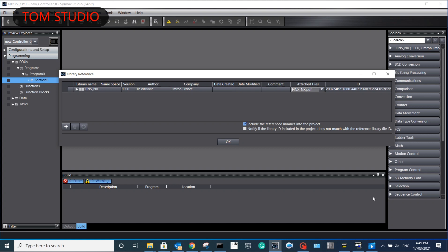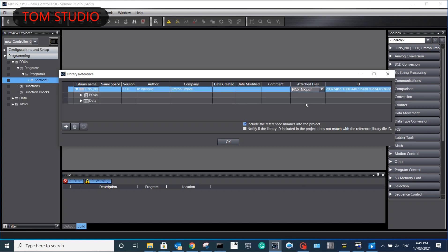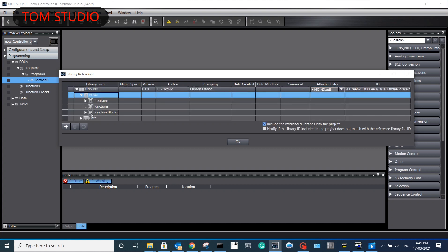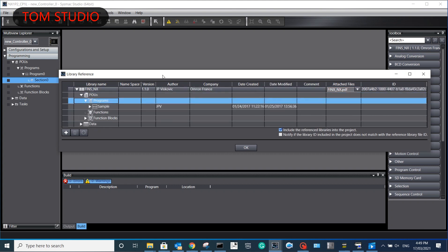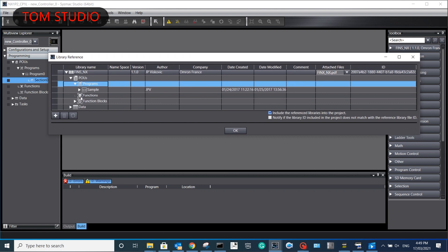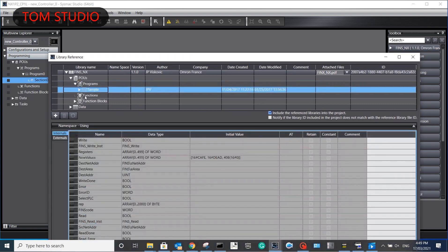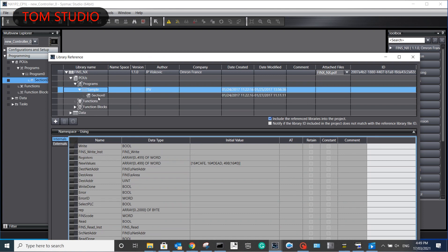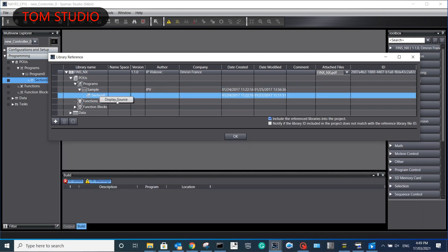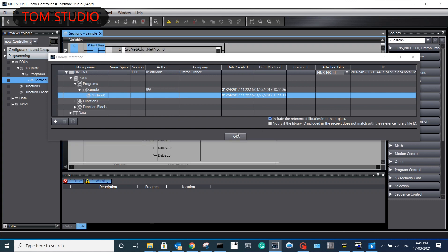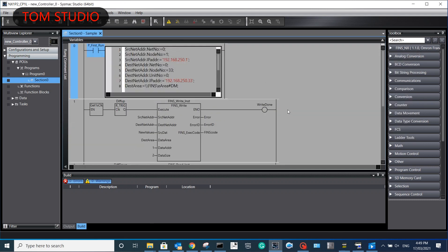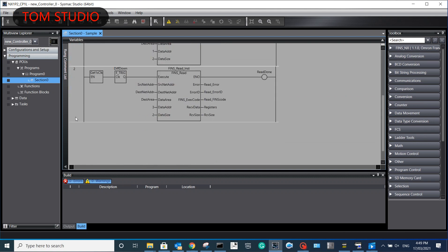First, let us take a look at how to set up and program the NX1P2 PLC. In Sysmac Studio, we need to import the function block. I will attach this function block and example program download link so you can download it from there. Once you import the function block to NX1P2, you can copy and paste the example code, modify the IP address, and then easily make the communications between NX1P2 and CP1L PLCs working.